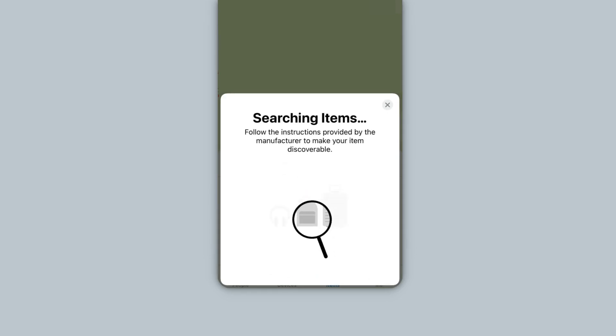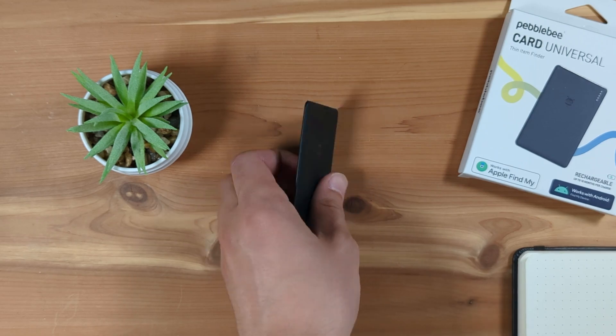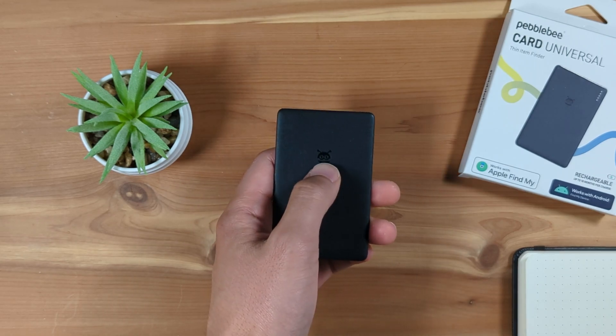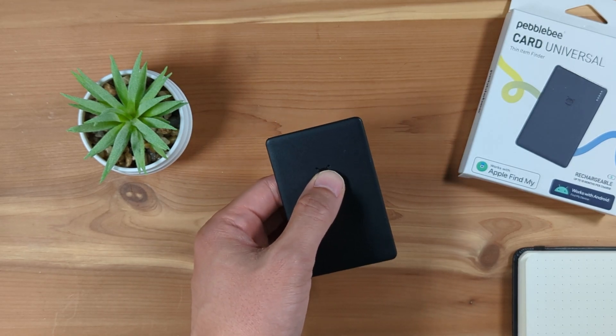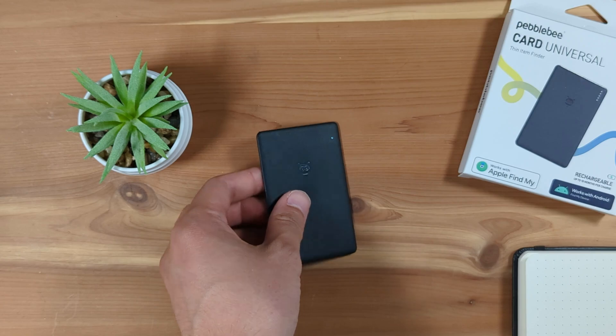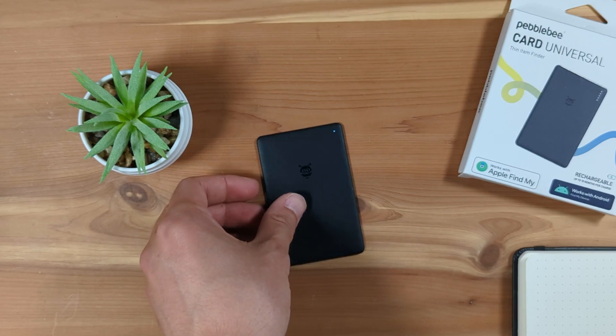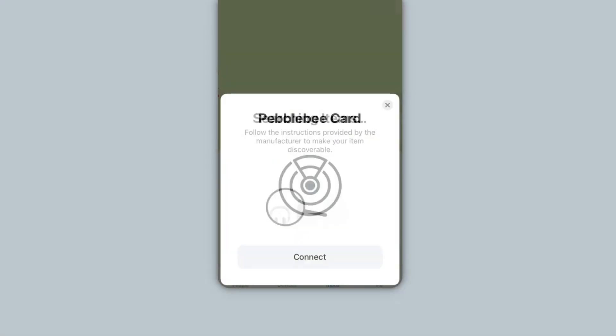Now, with your Pebblebee Card next to your iPhone, double-press the Pebblebee logo on the front of the card. You should hear a beep. This Pebblebee Card pop-up should appear on your phone.